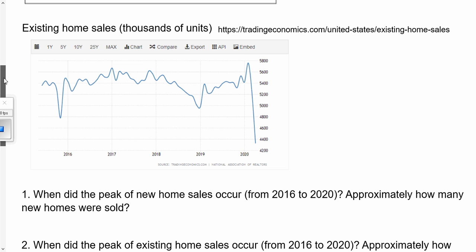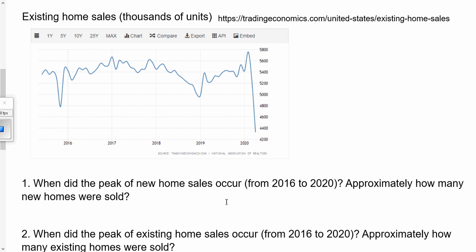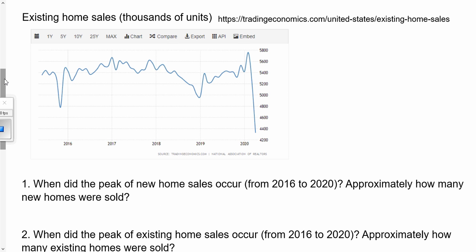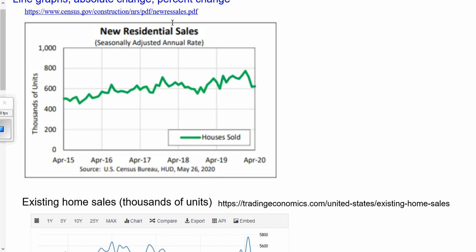A few questions to think about. When did the peak of new home sales occur from 2016 to 2020, and about how many new homes were sold? We want to track along this graph until we see the highest point. It looks like the peak is right here — if April 2019 and April 2020 are marked, this looks like maybe January or so.